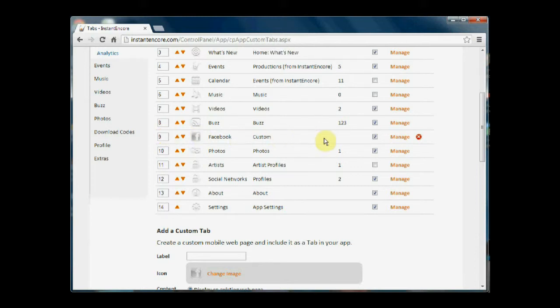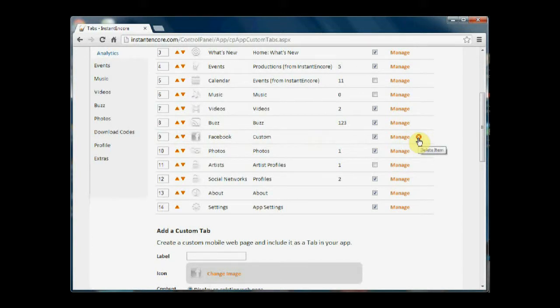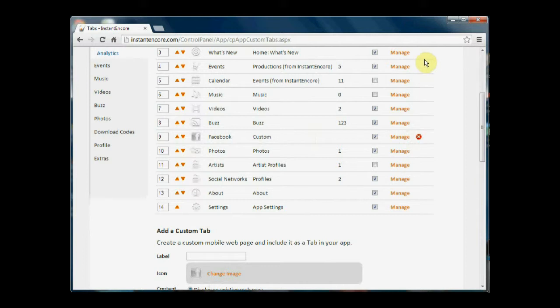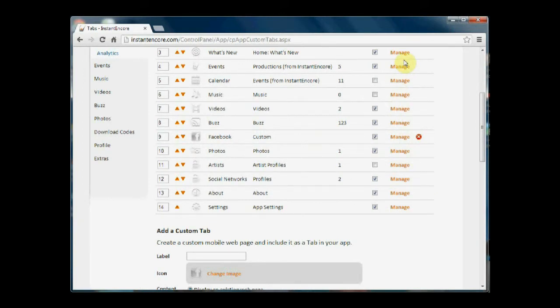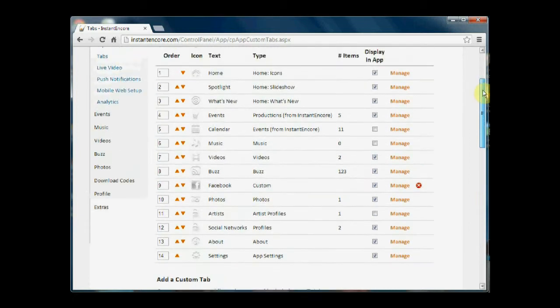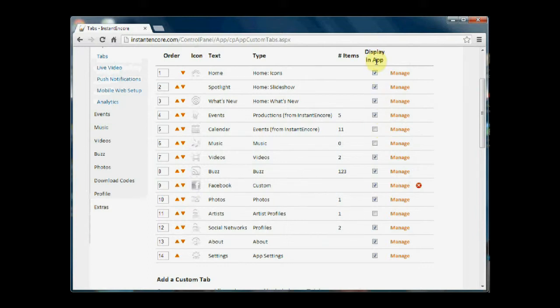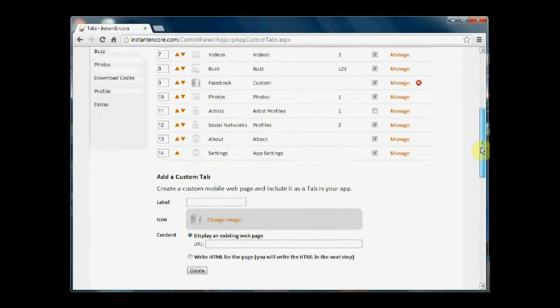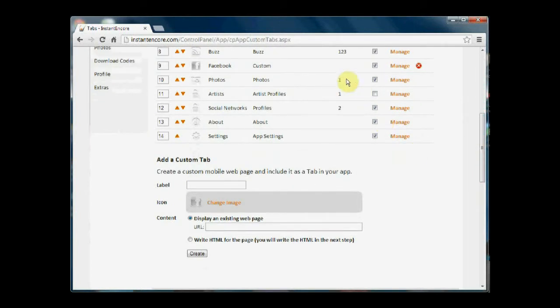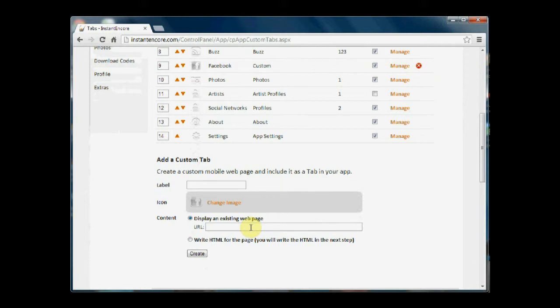You'll see that has been moved up to the position which I indicated by the number here. Also, you'll notice that custom pages have this red circle with the white X. This indicates that you can actually delete this tab from the list and from your app. Now, the other tabs that I see here do not have this red circle with the white X. That means that these tabs are provided by the mobile suite system, and while you cannot delete them, you can turn them off and on in the app by toggling the checkbox display in app.